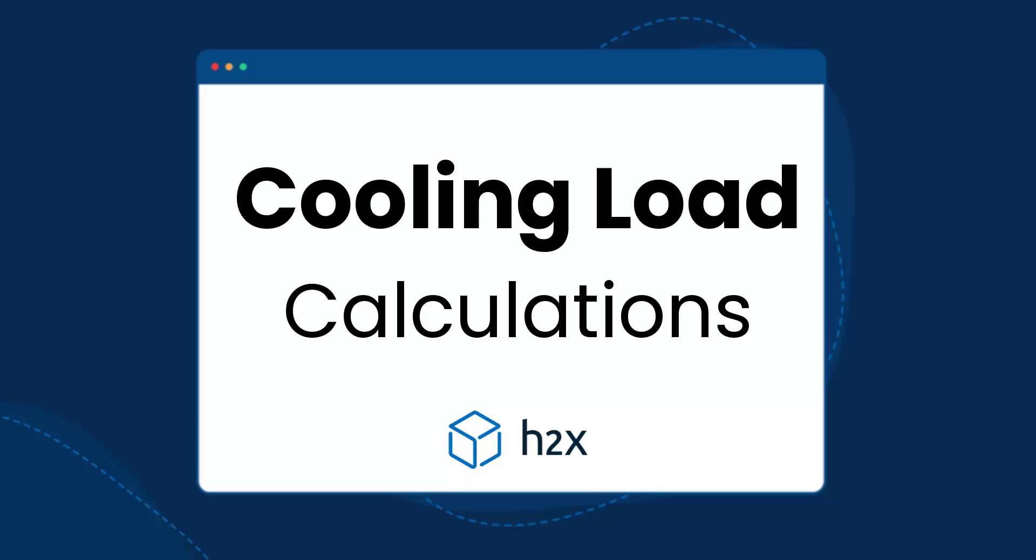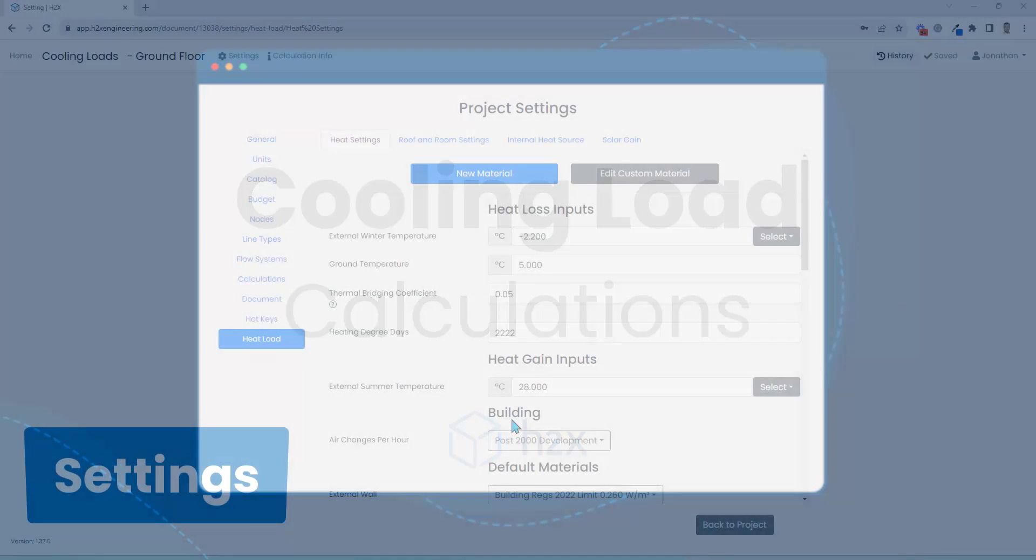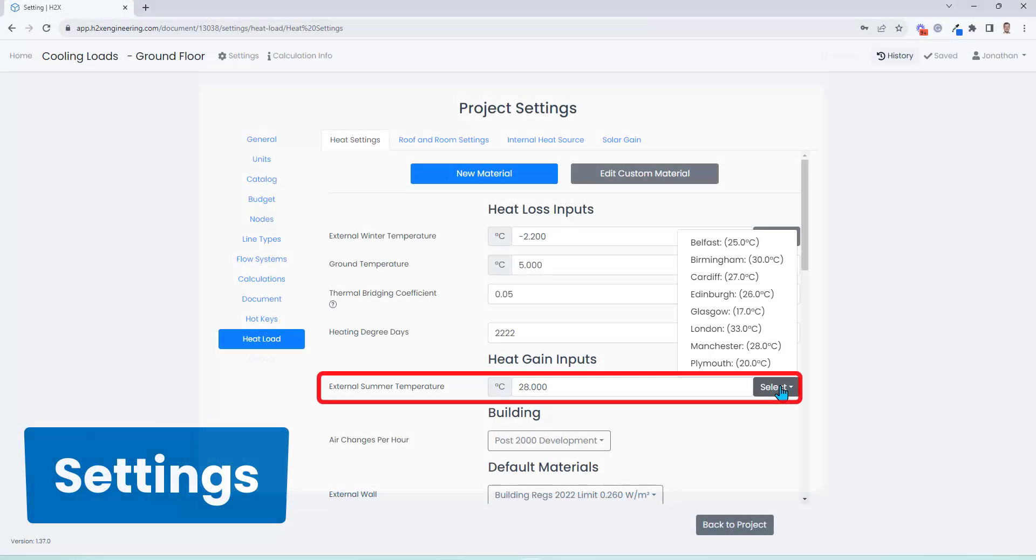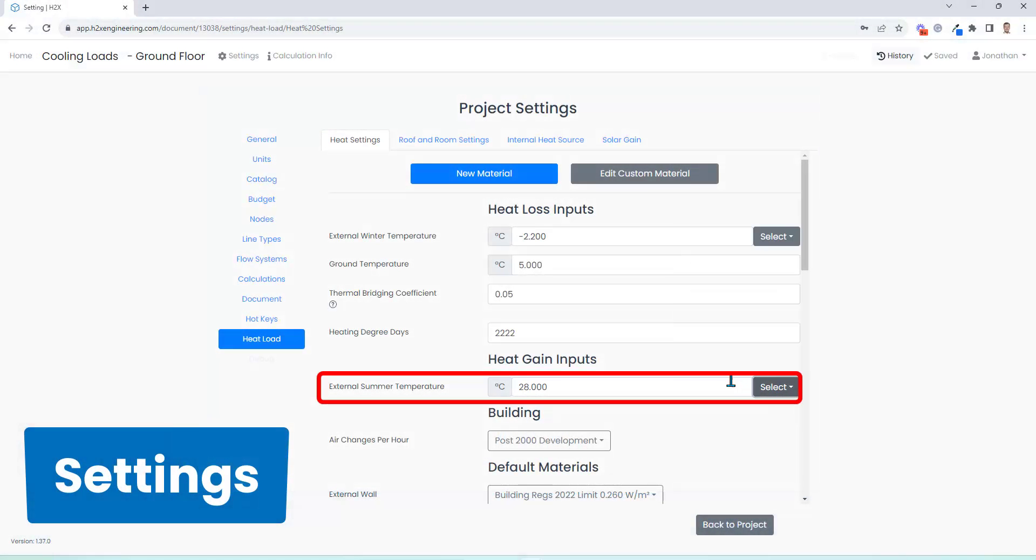h2x now has cooling load calculations. In this video, we'll take you through the simple steps that you need to follow to get to your results. First, let's take a look at the settings. You can choose the external summer temperature, define the number of air changes per hour, and when it comes to materials, you can create your own.